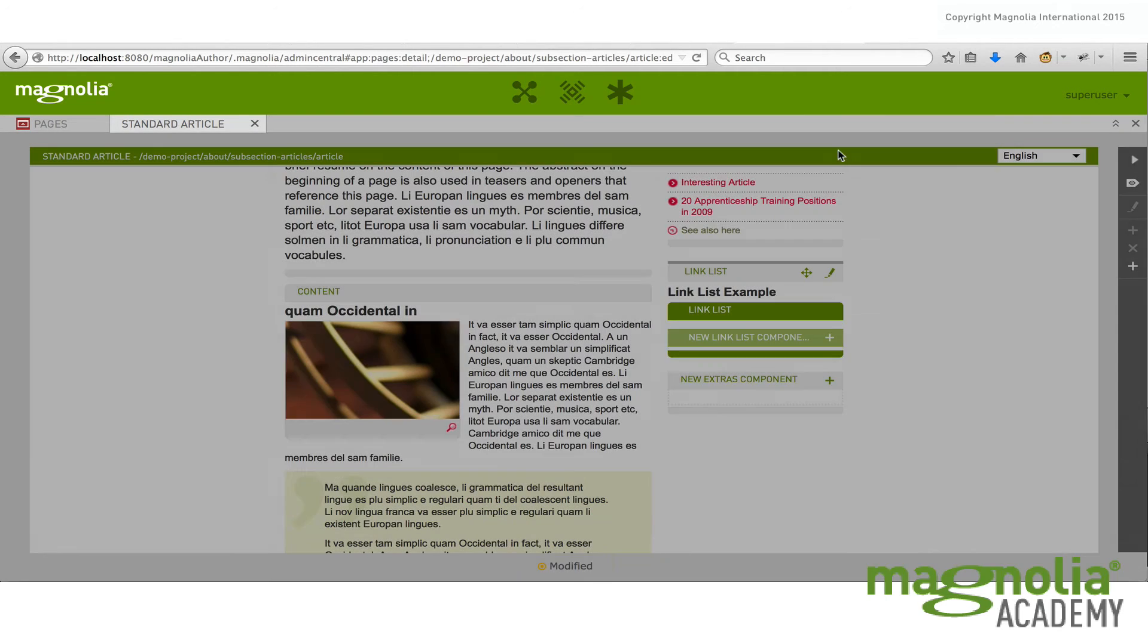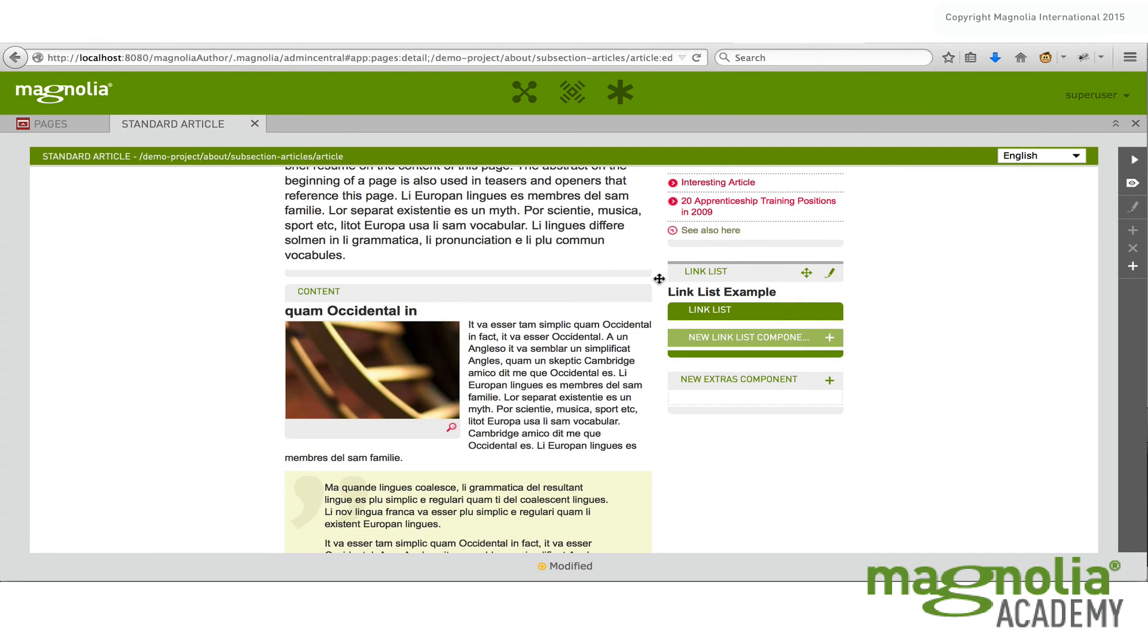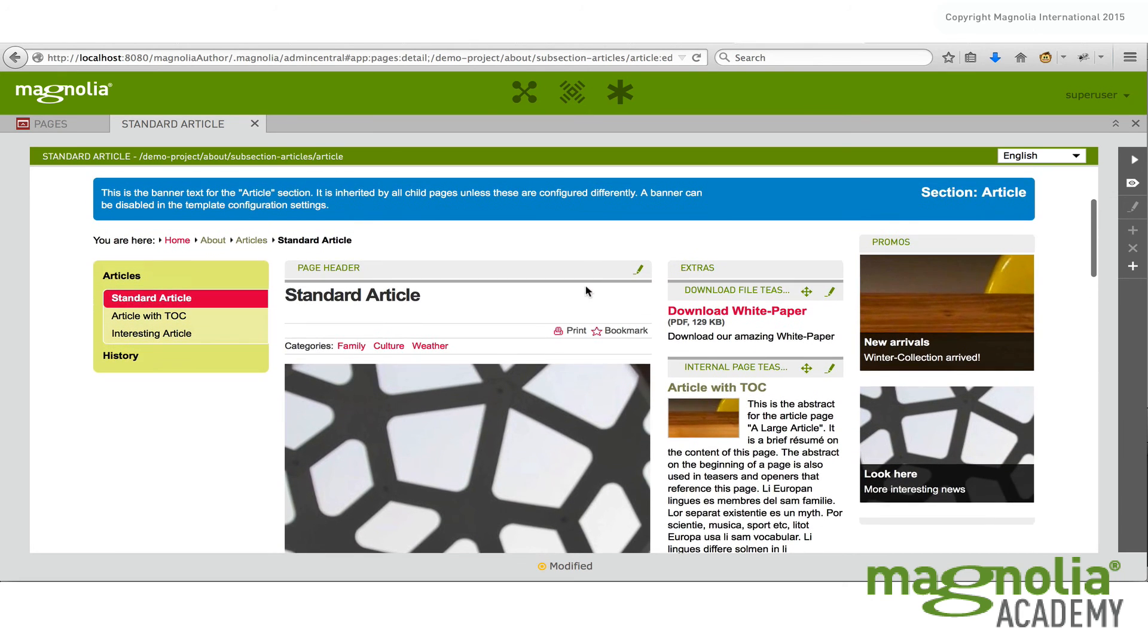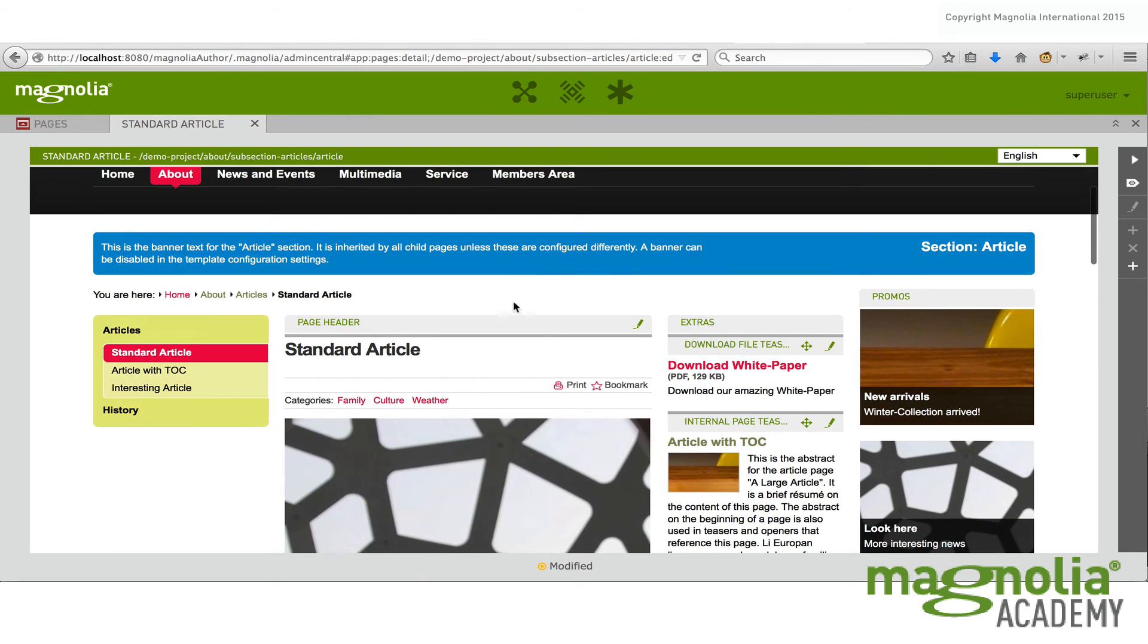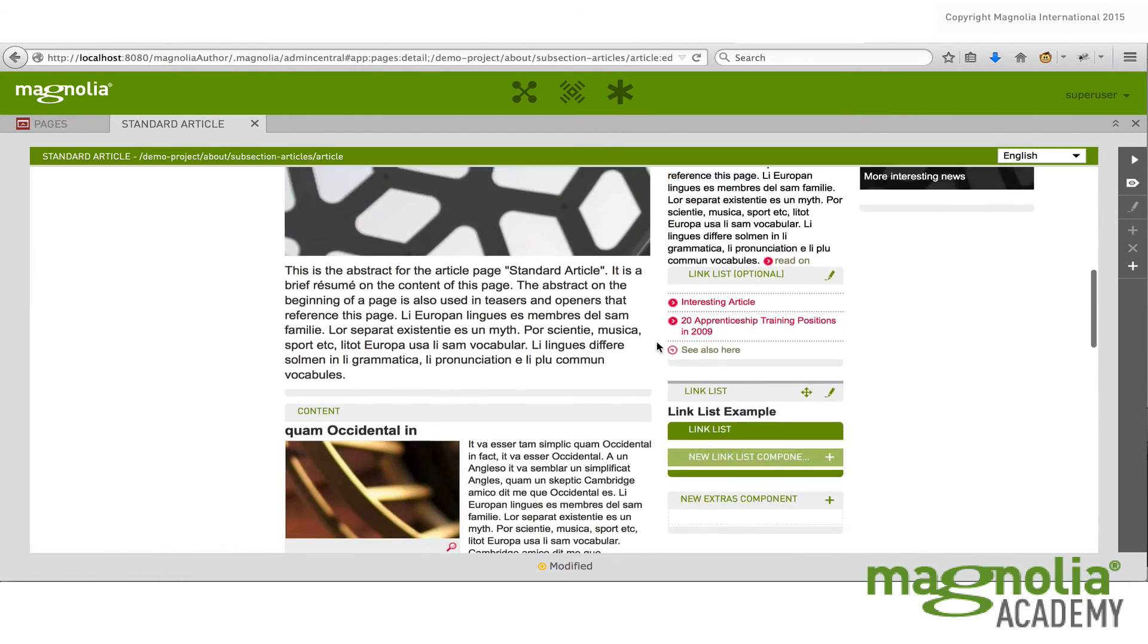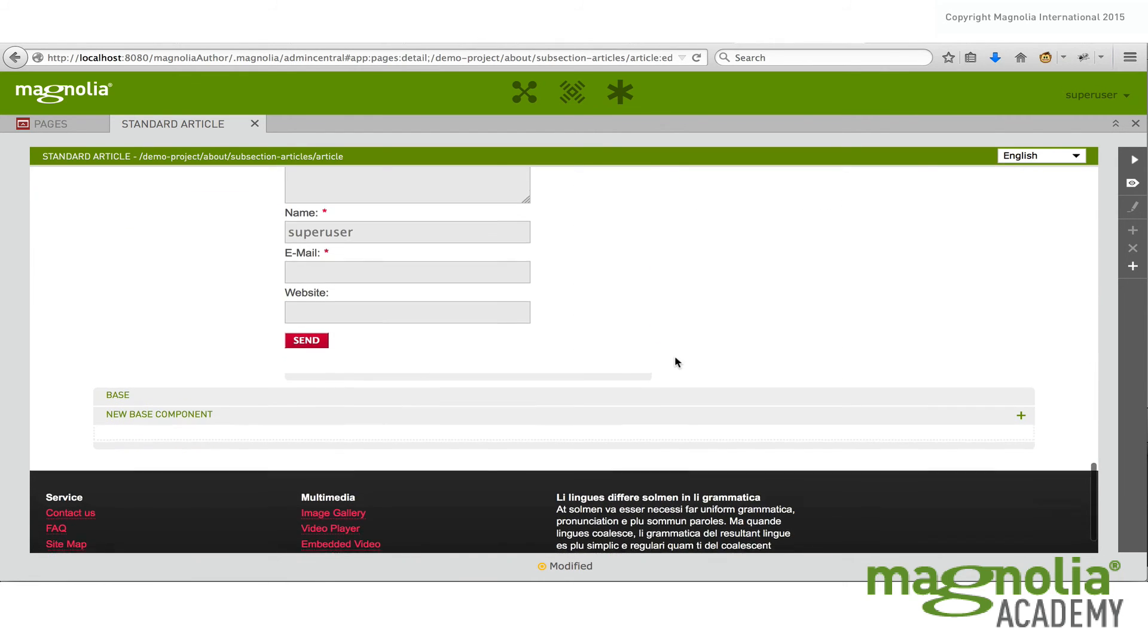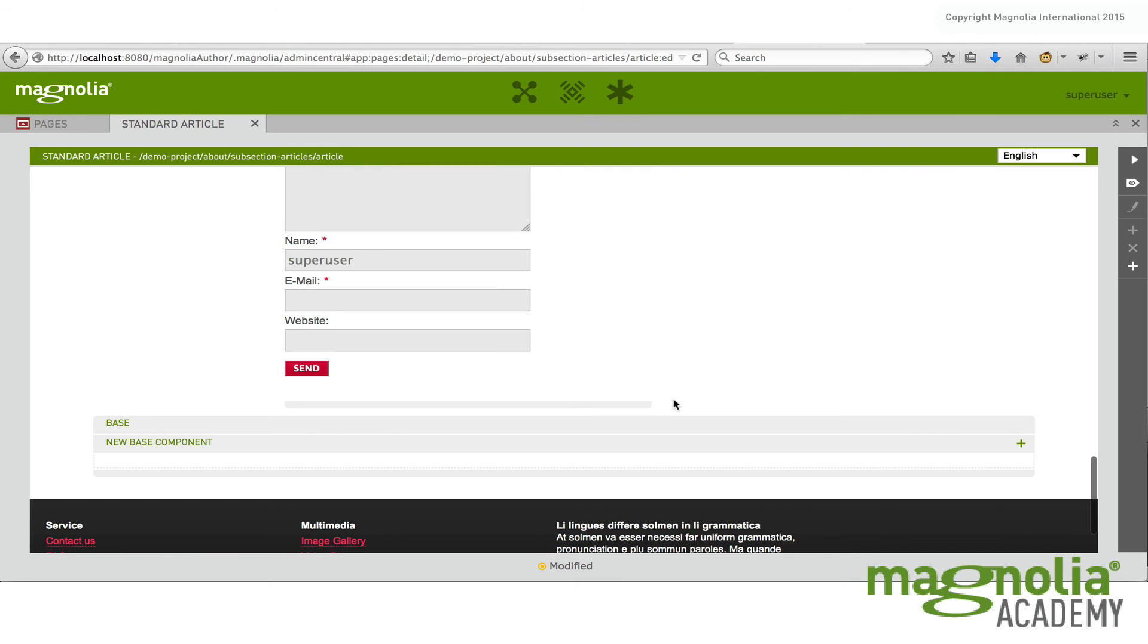Areas also can define sub areas. It's not completely obvious by looking at this page, but this center portion here from this point all the way down past comments is called the main area.